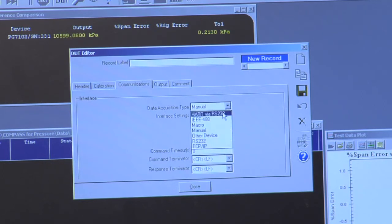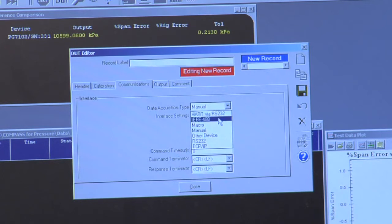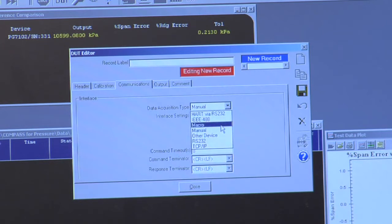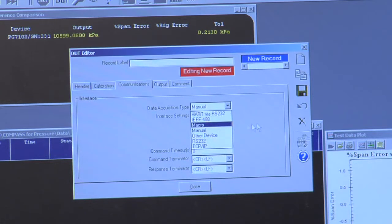However, a variety of other interfaces are available, so there's standard IEEE 488, there's Hart communication, there's a macro interface where you can actually communicate with another program.